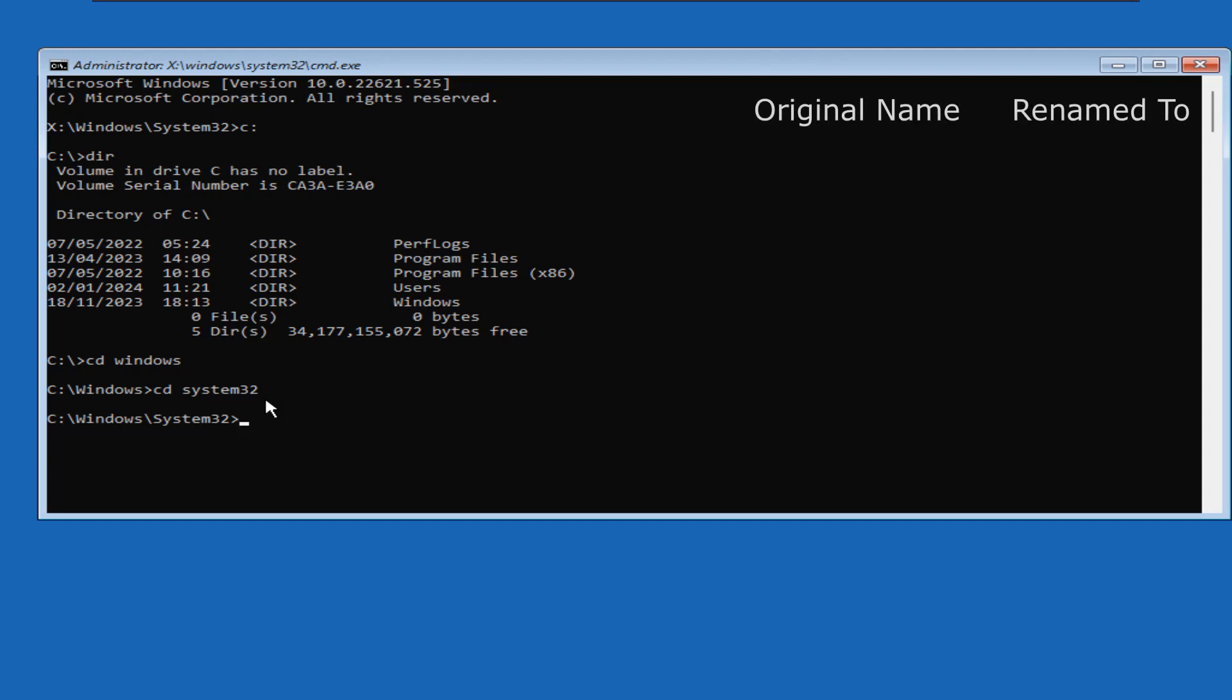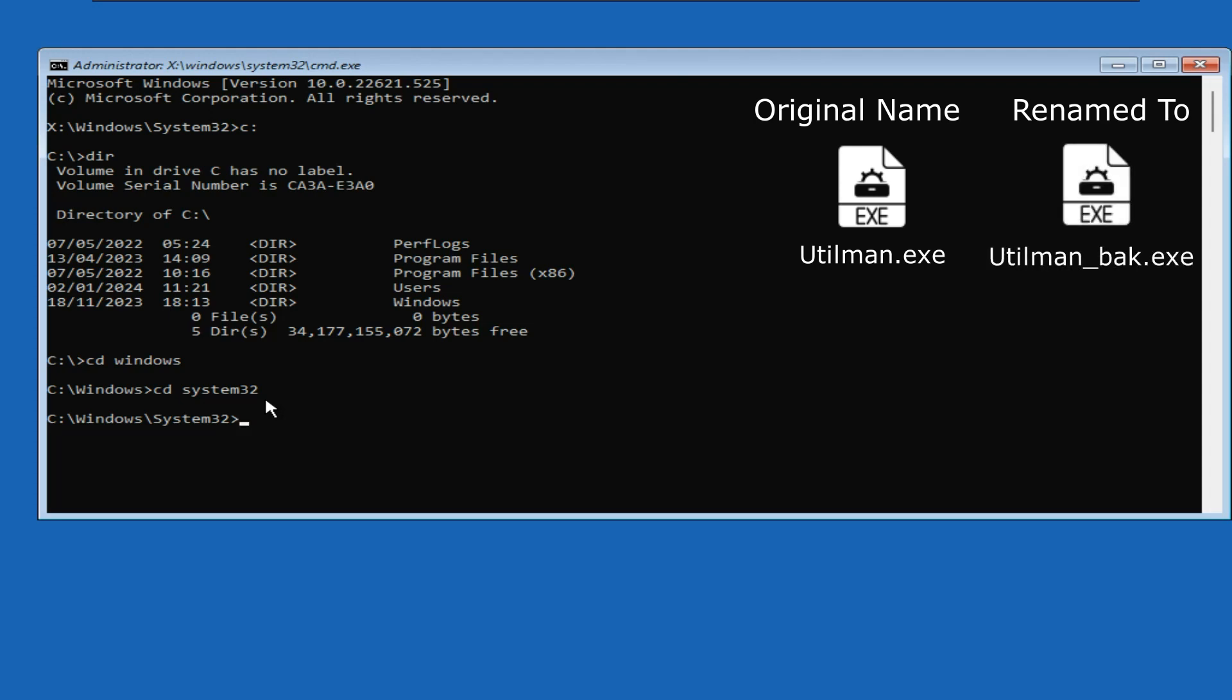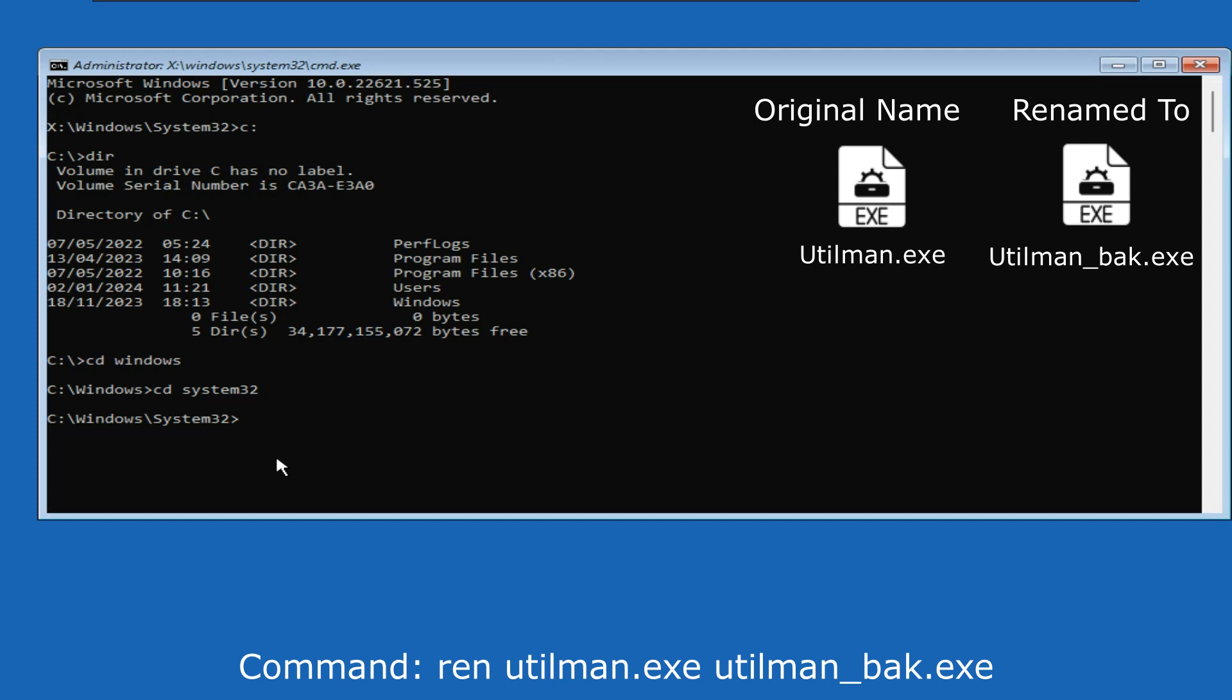Our first command will be to rename utilman.exe file to utilman underscore bak.exe. Command is ren space utilman.exe space utilman underscore bak.exe. Press enter.